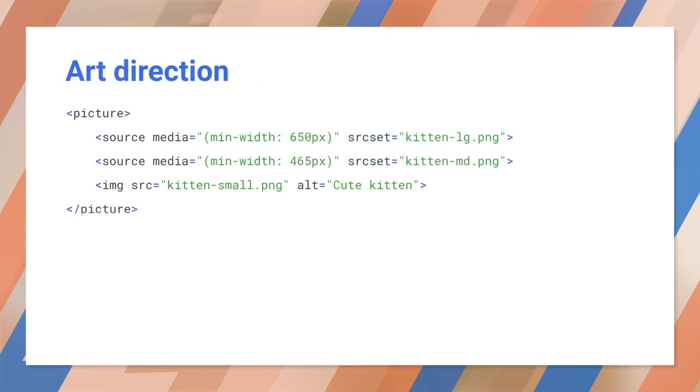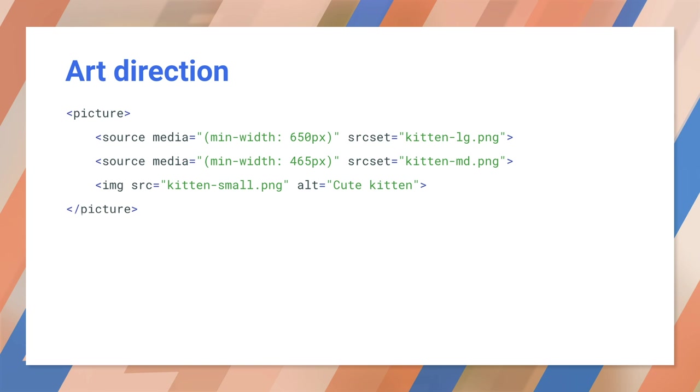You can also use picture for art direction. That means choosing different images for different display sizes. The source element can take an optional media attribute to specify a media query. If a media query works for the current viewport width, then the image in the associated source set will be loaded. Only one image will be loaded at a time. Kit and large here, when the window width is 650 pixels or larger. Kit and medium, when the window width is at least 465, but no more than 650 pixels wide. And Kit and small, when the window is less than 465 pixels wide. If the browser doesn't support picture or source, it'll fall back to the image element, which means that the small kit and image will be displayed. The live demo link will take you to an example of this code for you to test in practice.